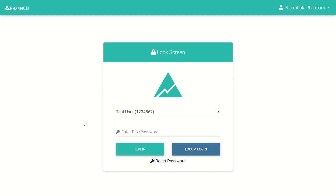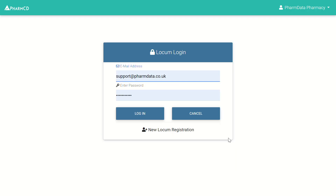As a locum, you can click the locum login button, and that allows you to register or log in using your personal email address and a password. You only need one single account to use PharmCDE, and you can use that at any pharmacy or dispensary that's using PharmCDE — reusing the same login details across any site.